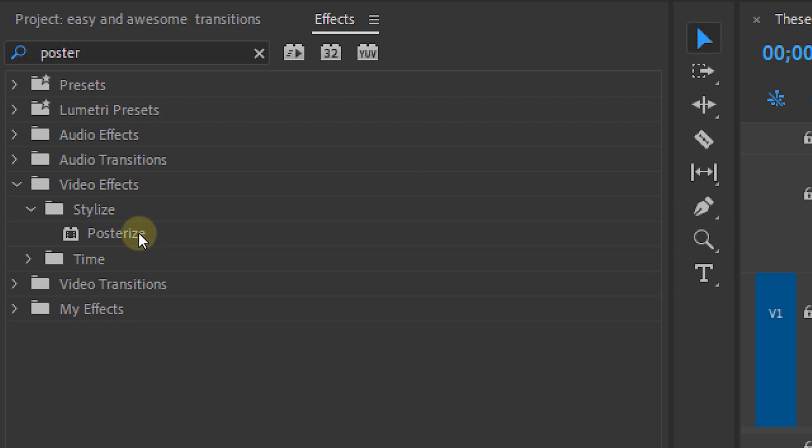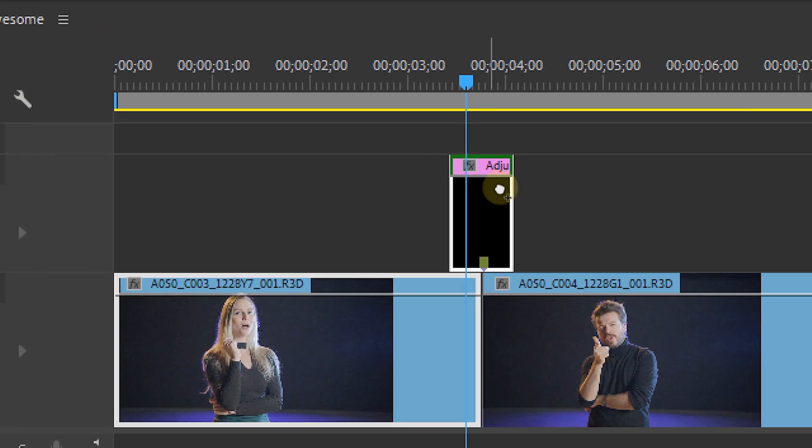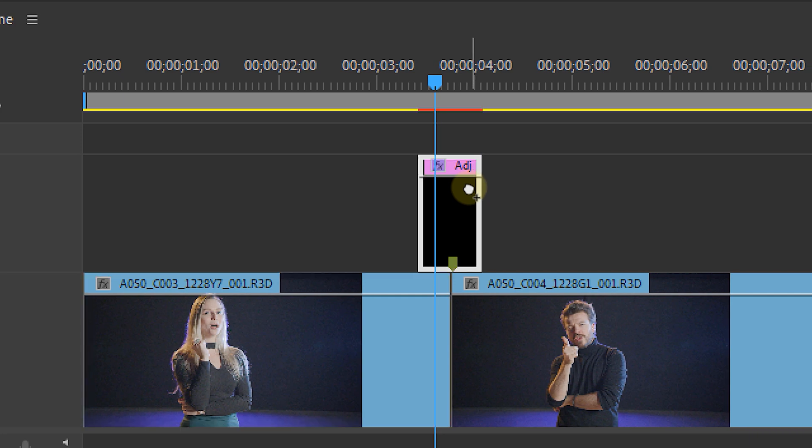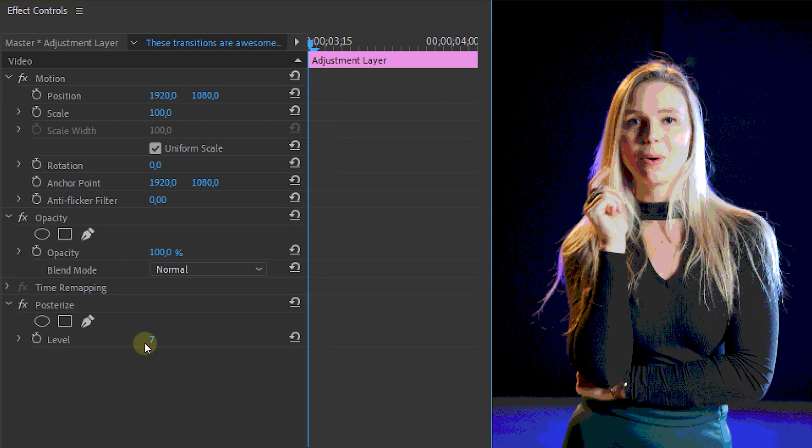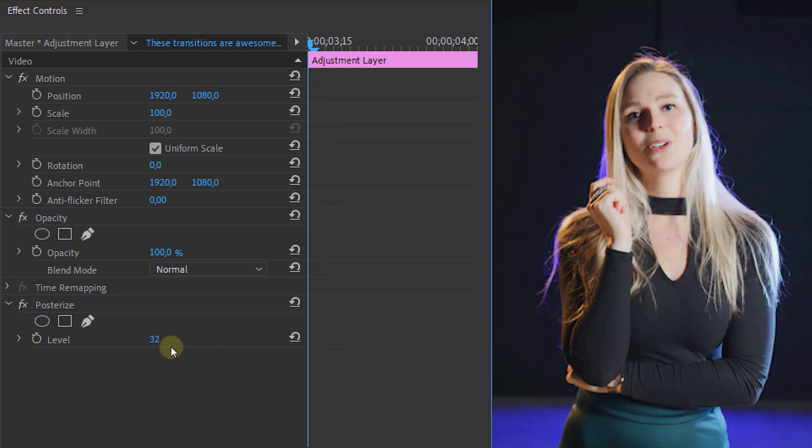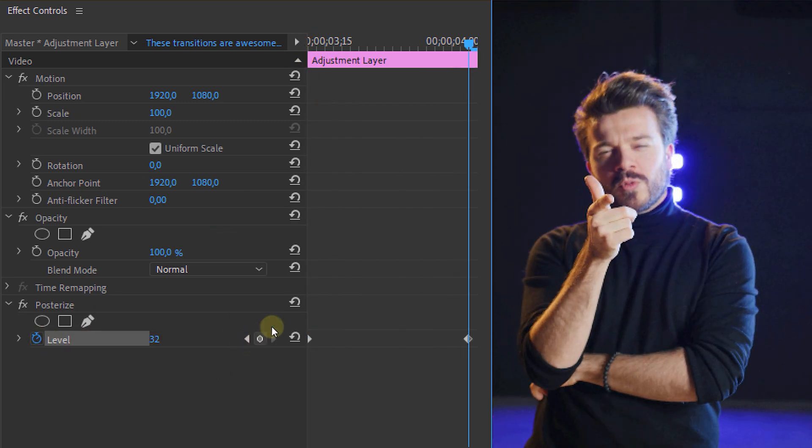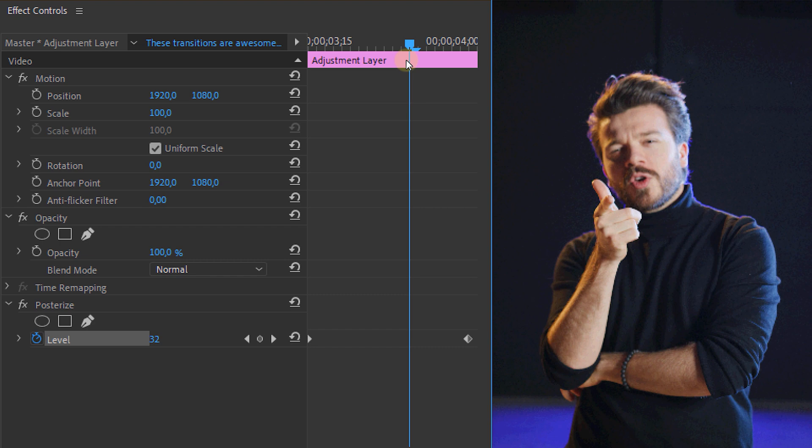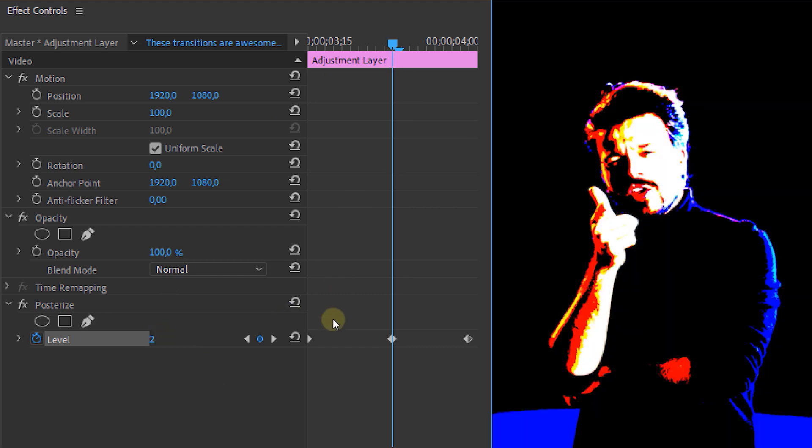Now from the effects panel look for the posterize effect and apply that to the adjustment layer. Now let's make an animation with keyframes in the effects controls panel. On the beginning set a keyframe with a value of 32. Then in the middle a value of 2 and at the end another value of 32.